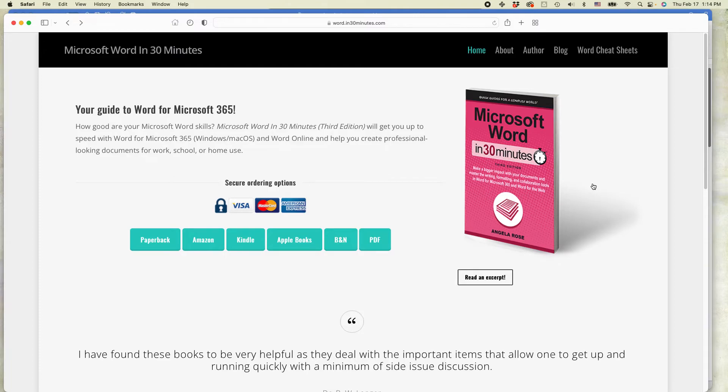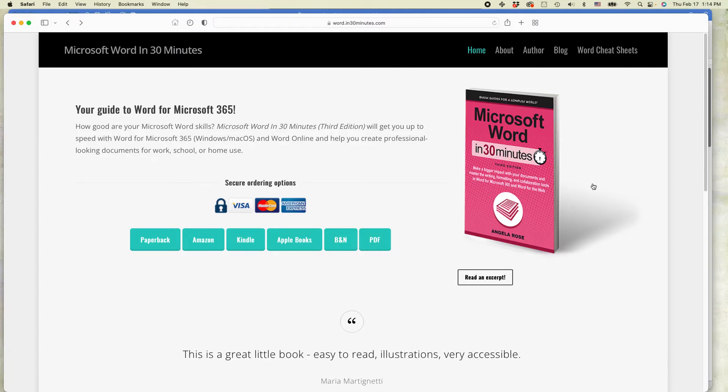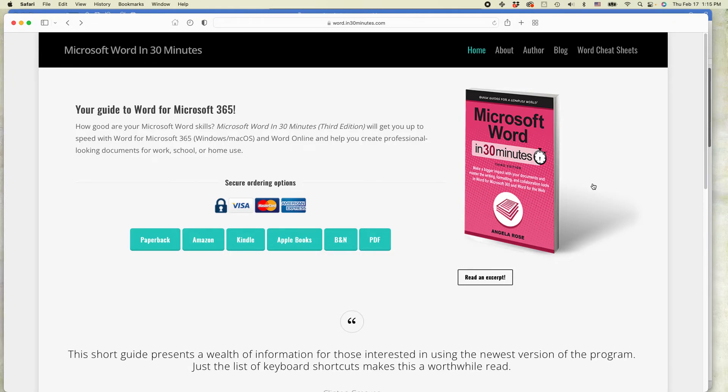And also if this video helped you, you can see more videos about Microsoft Word. We have them regularly on this YouTube channel. So just like the video and subscribe to us on YouTube. We'd be very grateful.